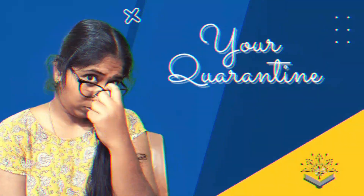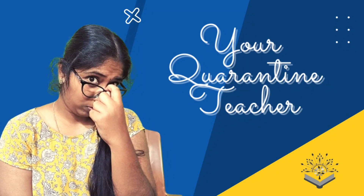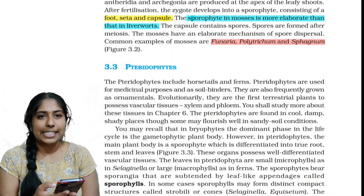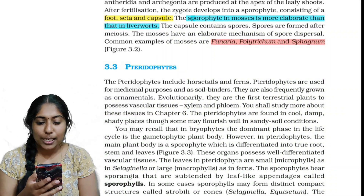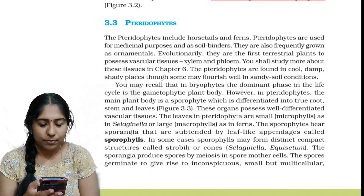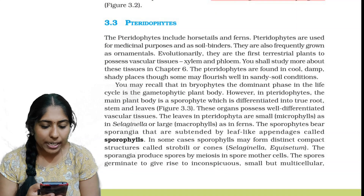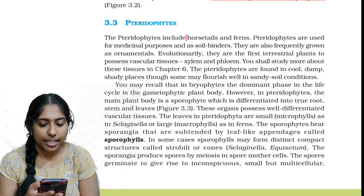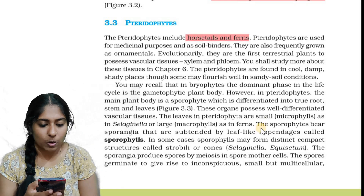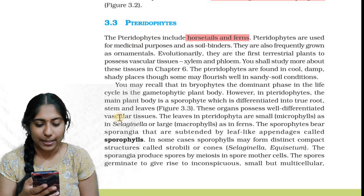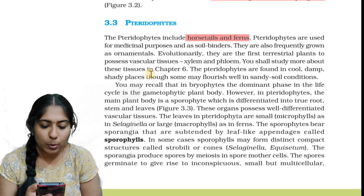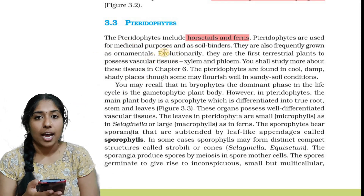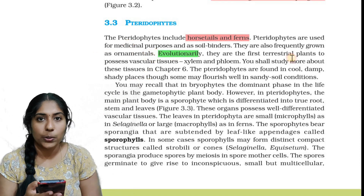Let's go to the class. Pteridophytes include horsetails and ferns. Pteridophytes are used for medical purposes and as soil binders. They are also frequently grown as ornamentals. Evolutionarily, they are the first terrestrial plants to possess vascular tissues. That is very important for MCQ questions.